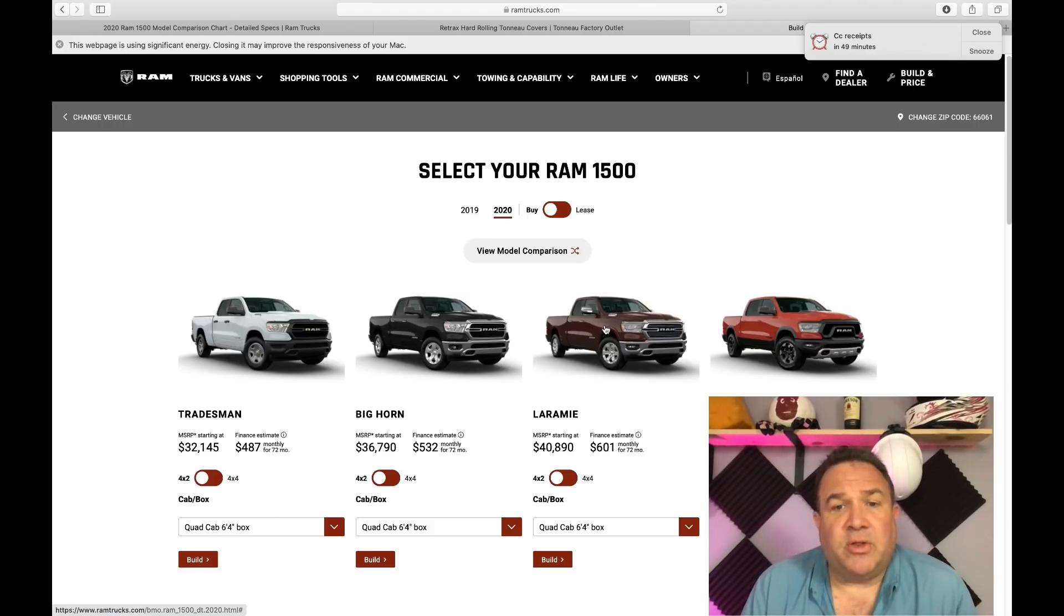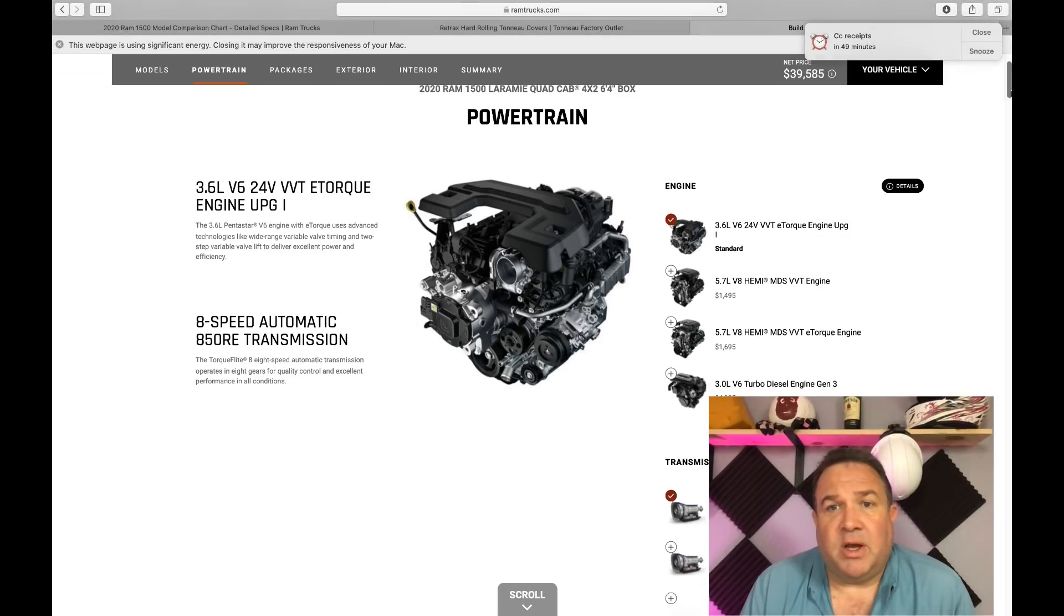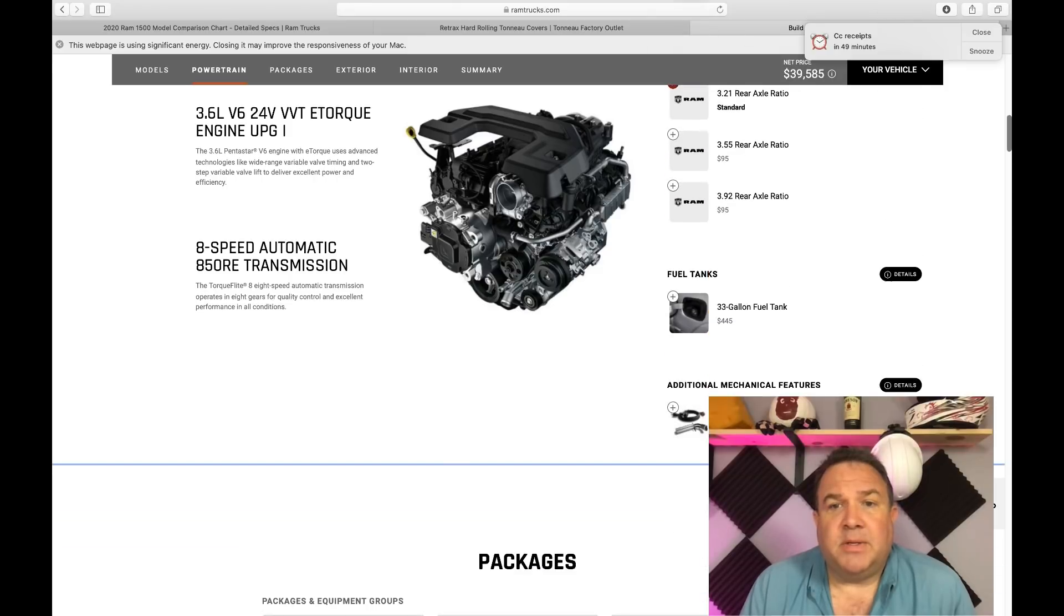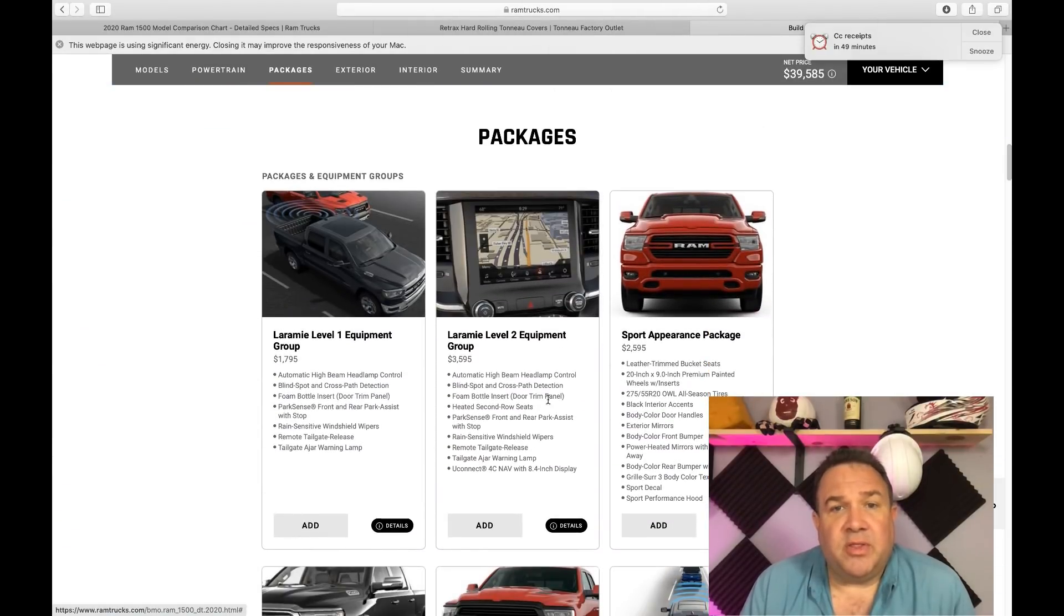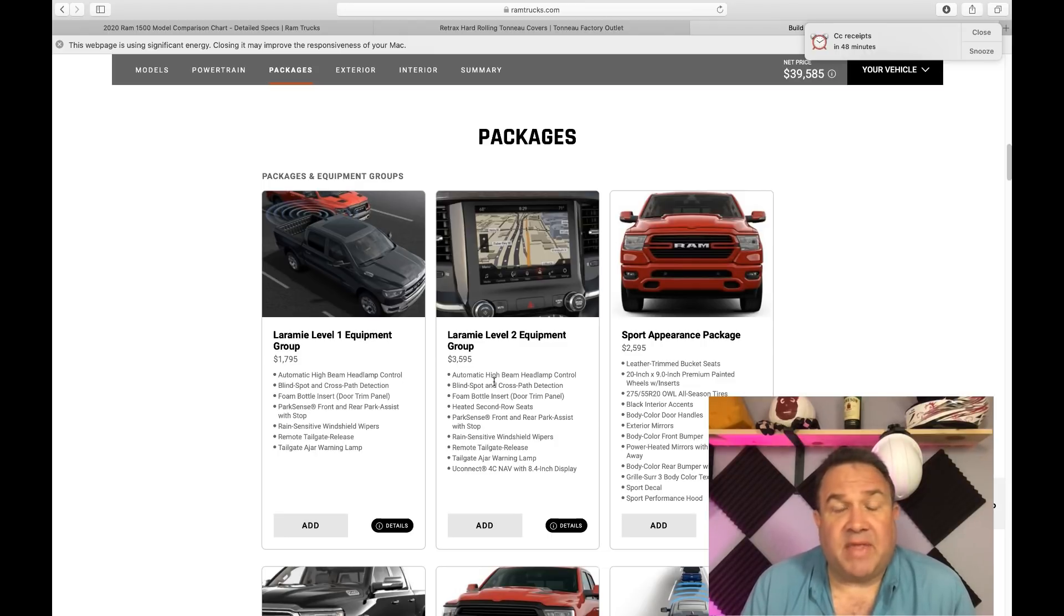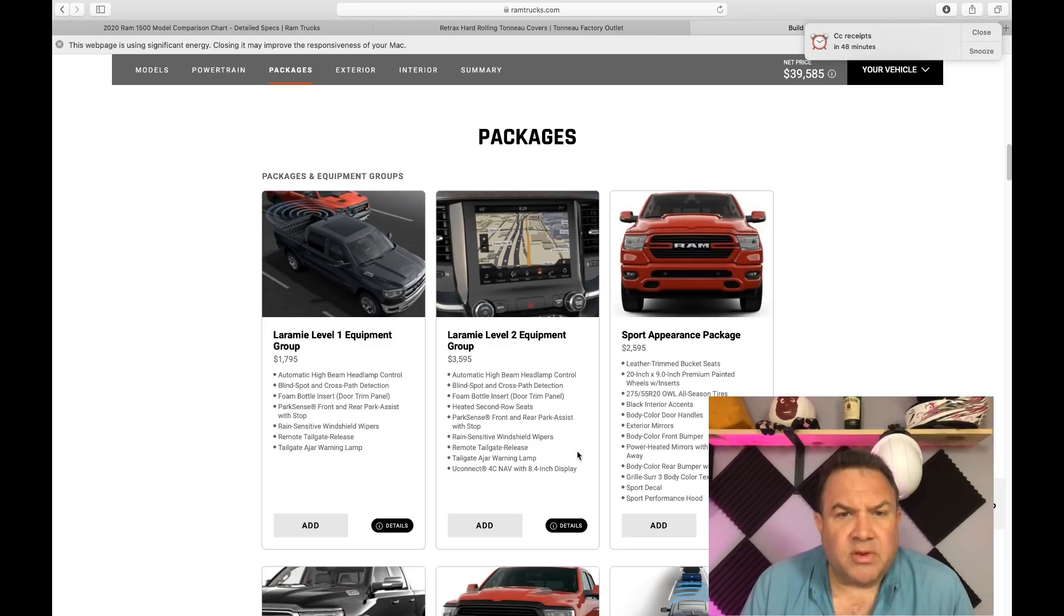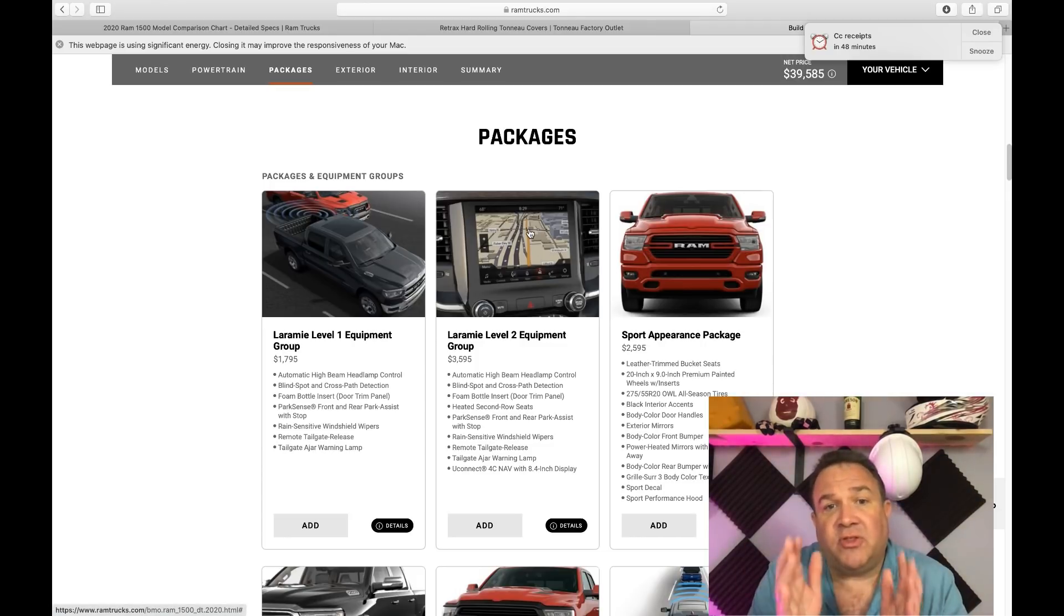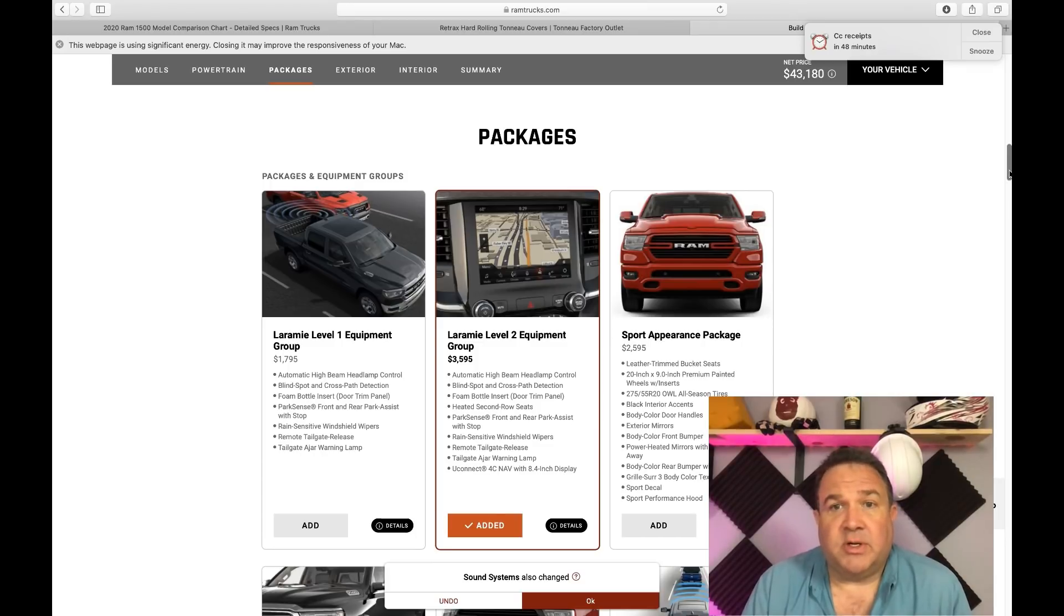So let's go ahead and build our Laramie so we can see what we're looking at in terms of cost. I'm going to leave the standard engine in there. It's a decent engine and it has their best fuel economy. This is Laramie level two equipment group. Notice what we have in here: automatic high beam dimming, blind spot and cross path detection, park assist, rain sensitive windshield wipers.